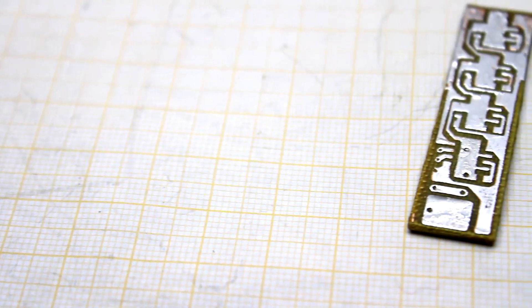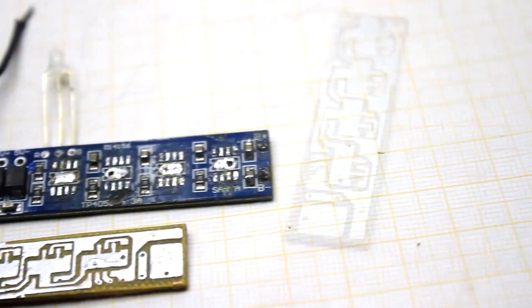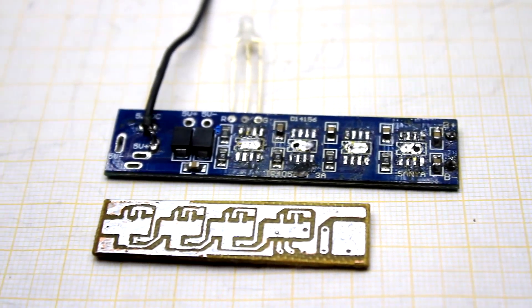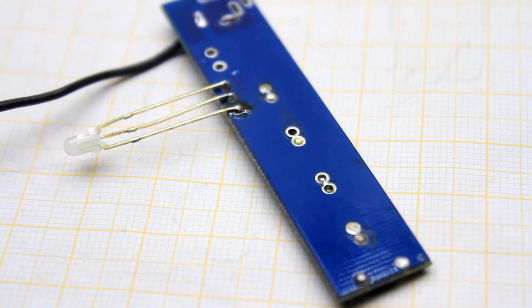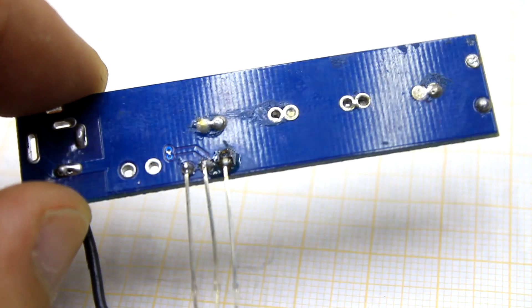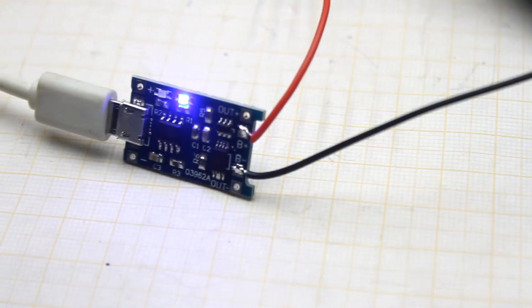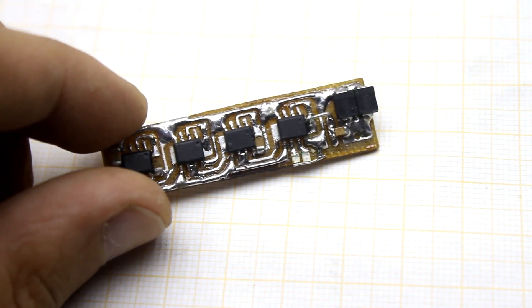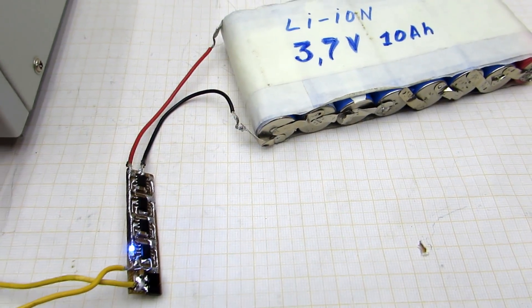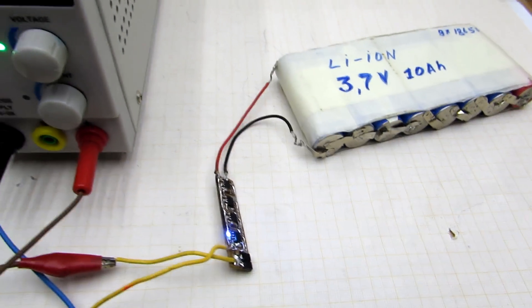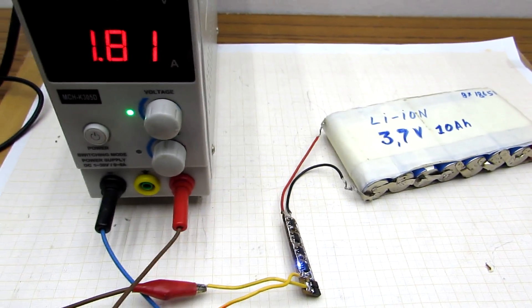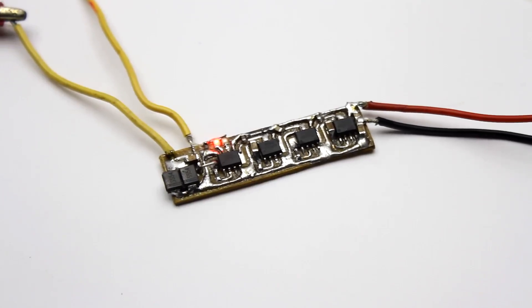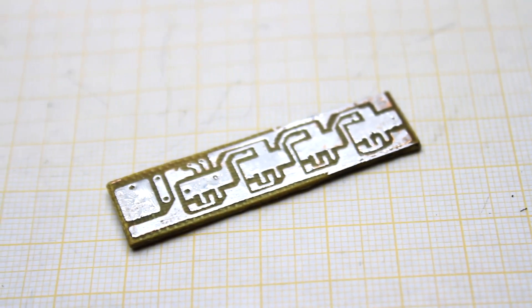My version of the printed circuit board turned out even smaller than that of the Chinese, but the Chinese board has the advantage. It's two-sided. The reverse side is used as a heatsink. As with standard boards of this type, my option is equipped with two LEDs. The glow of the first one shows that the charging is in progress. When the process is completed, the second LED lights up and the first one goes out.